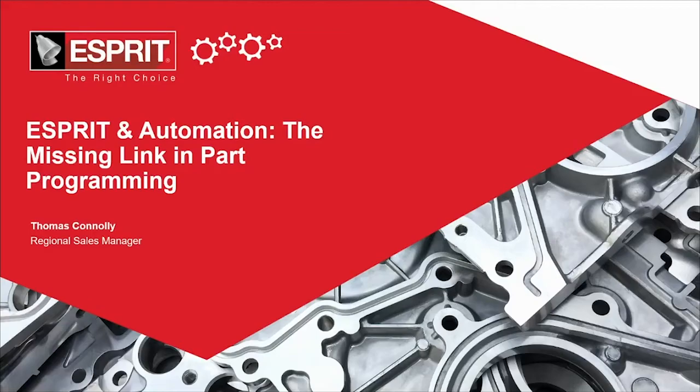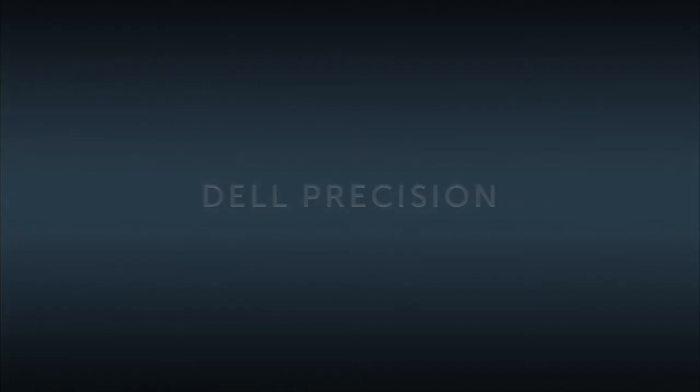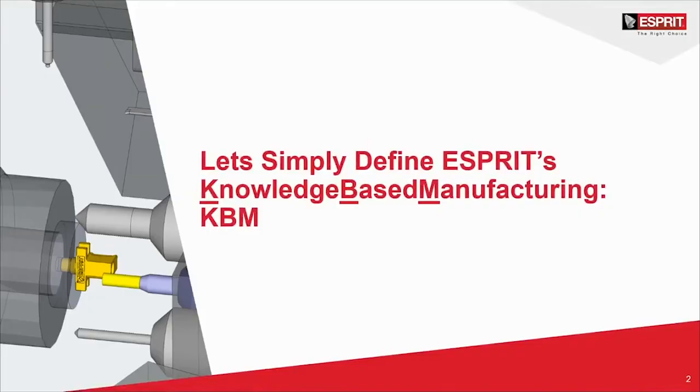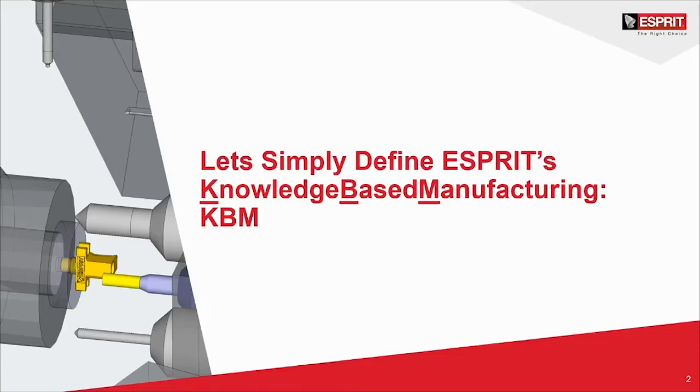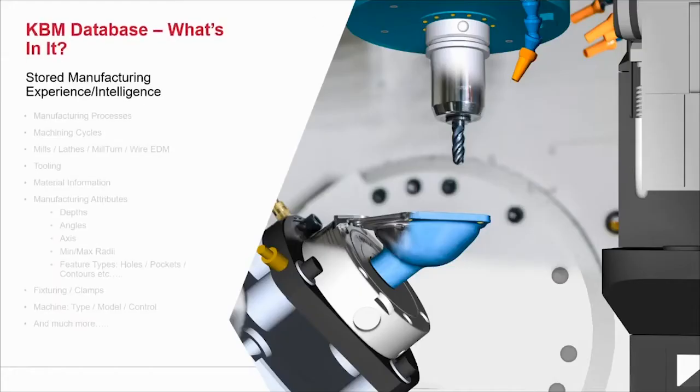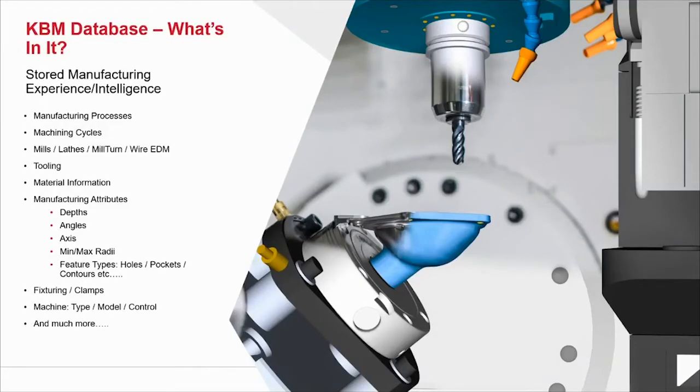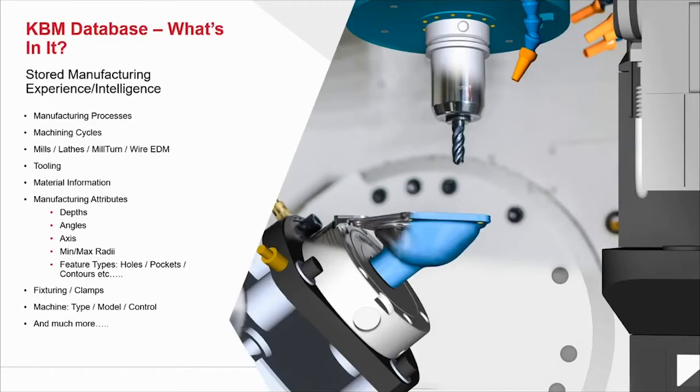The first thing we're going to look at is how Esprit actually gets its knowledge base set up. Let's take a look at our automation. Our knowledge base machining, our knowledge base manufacturing, is known as the KBM. The KBM is actually a database that includes automation tools and strategies.